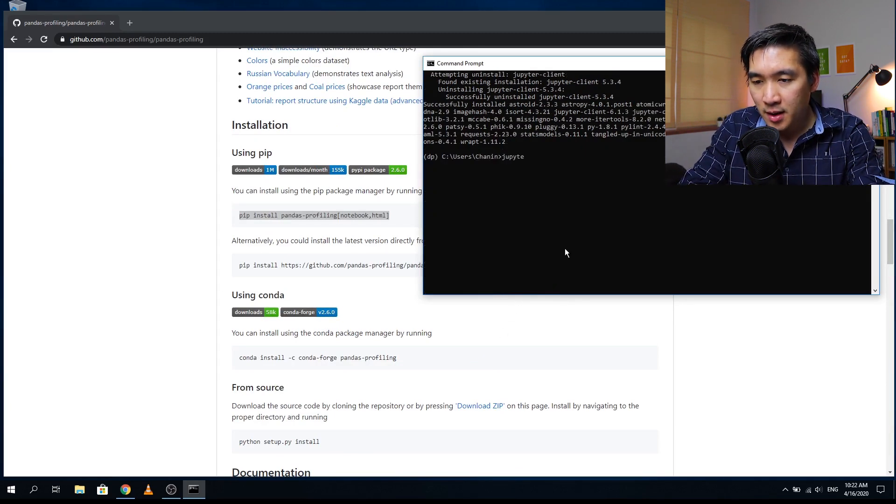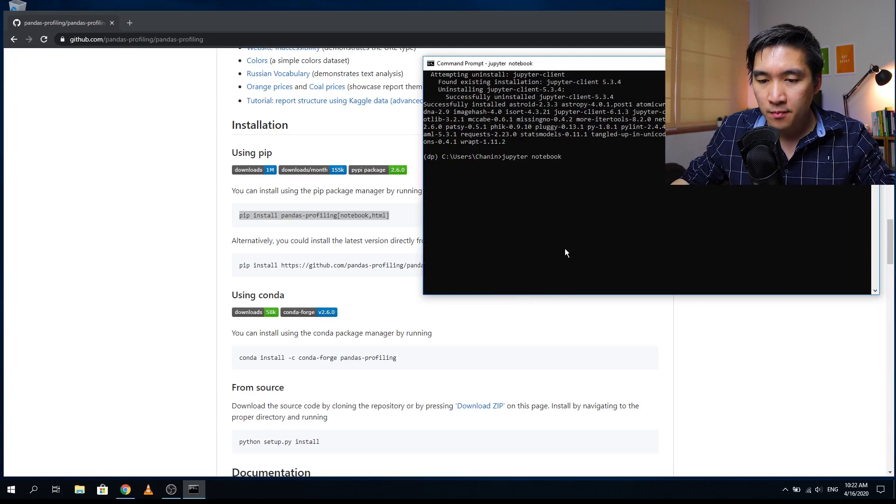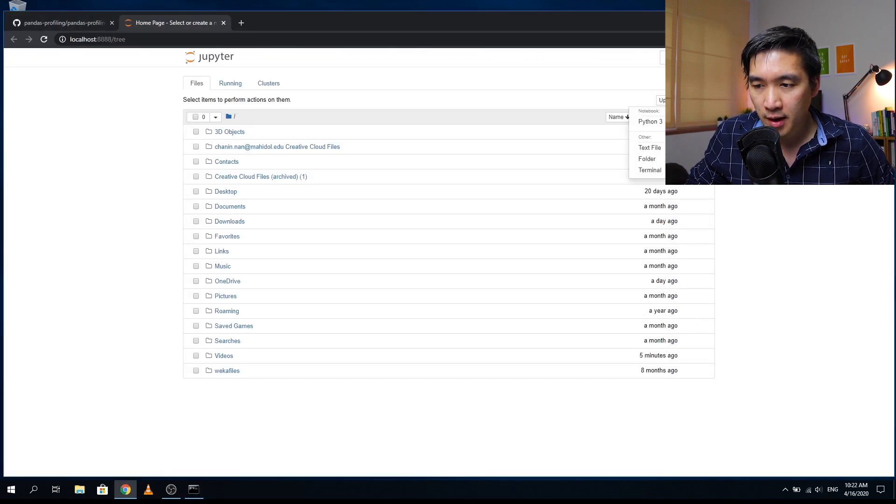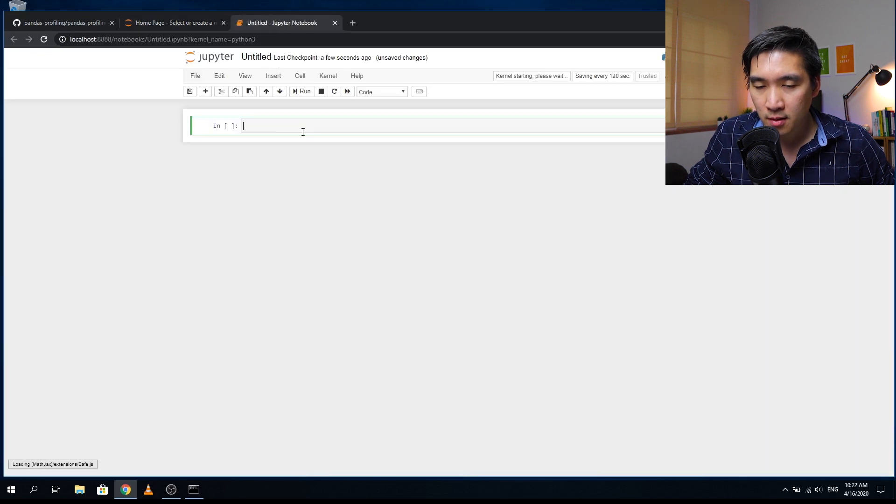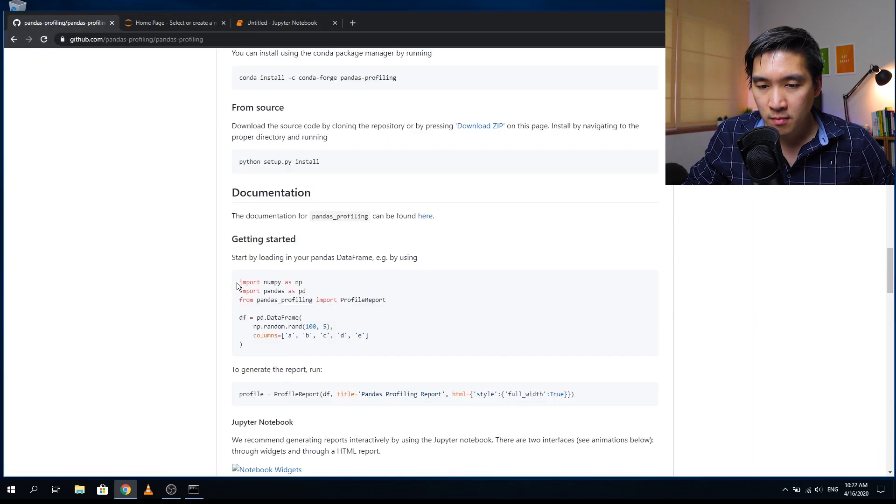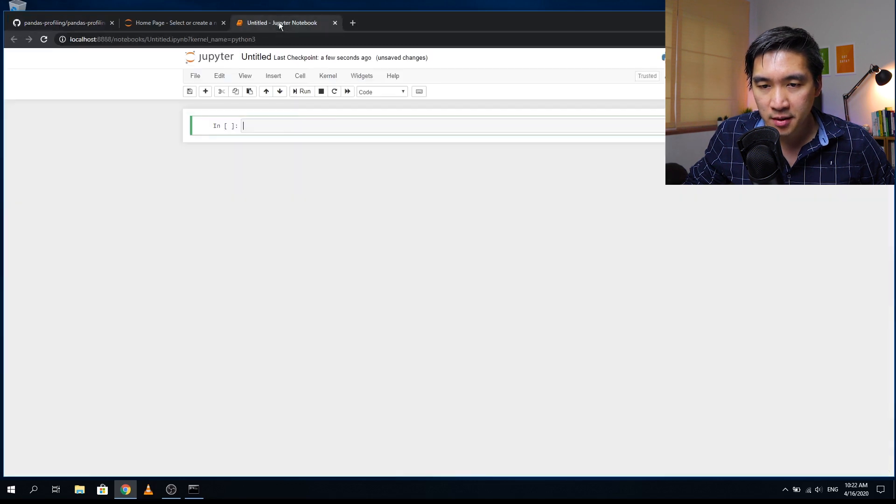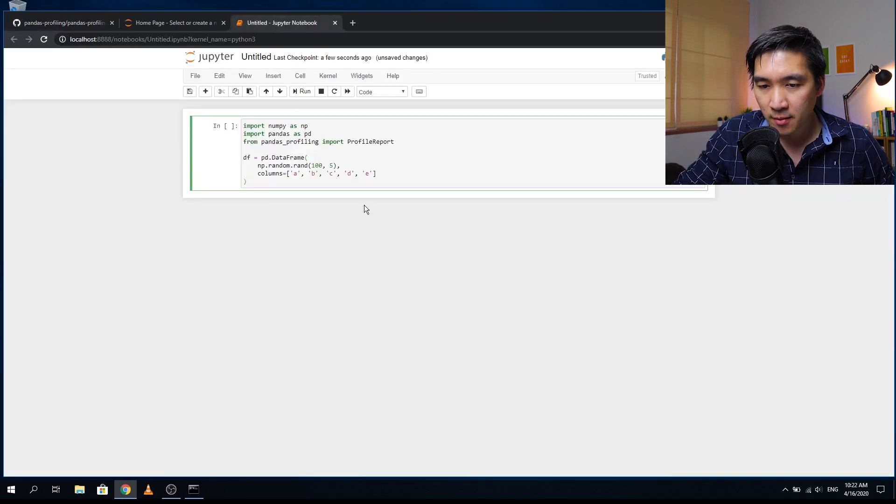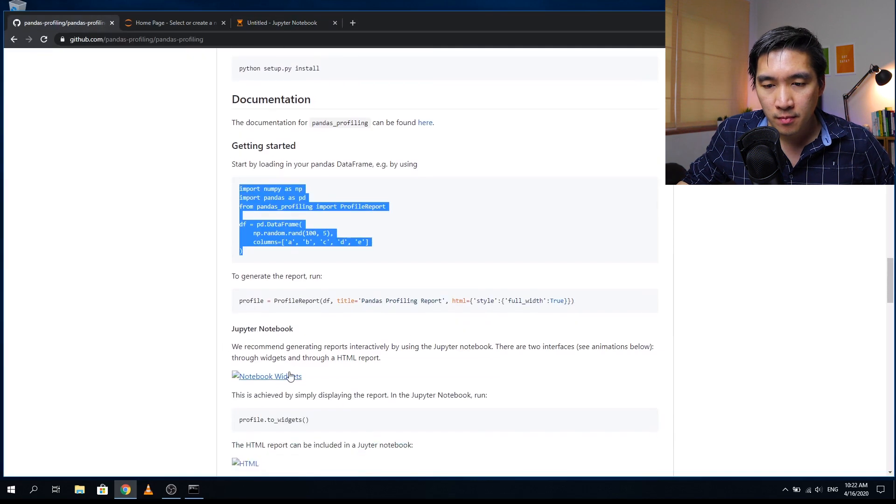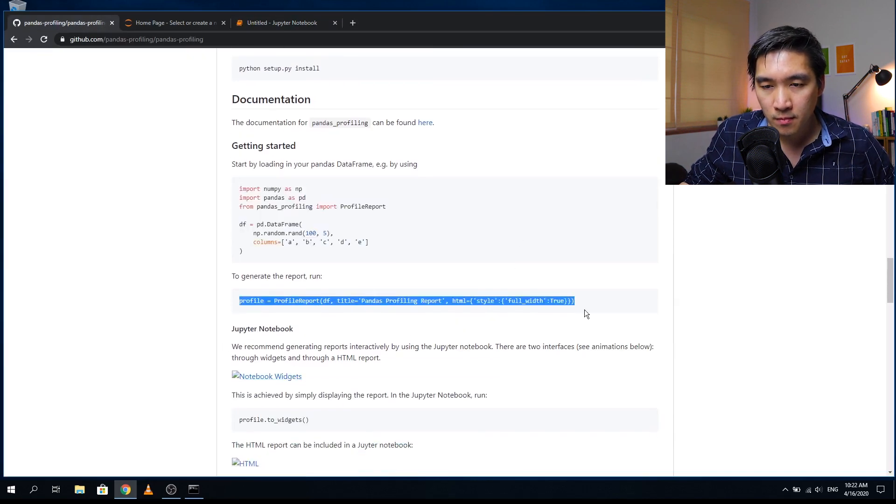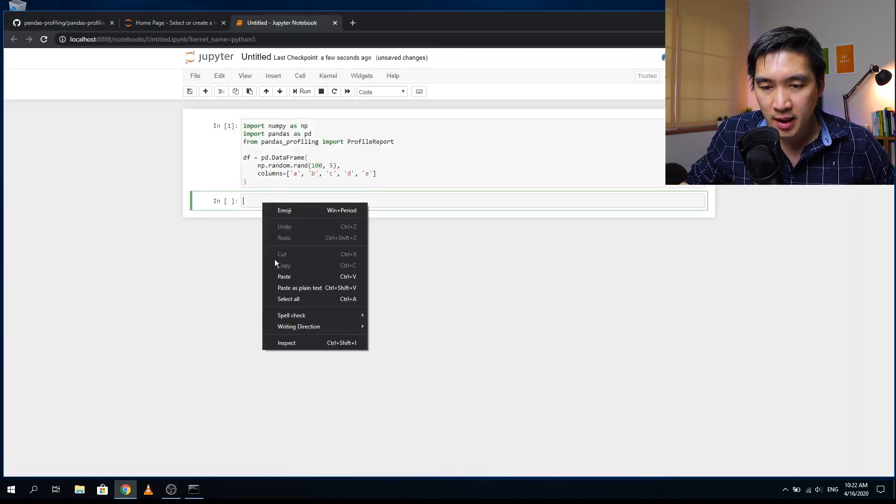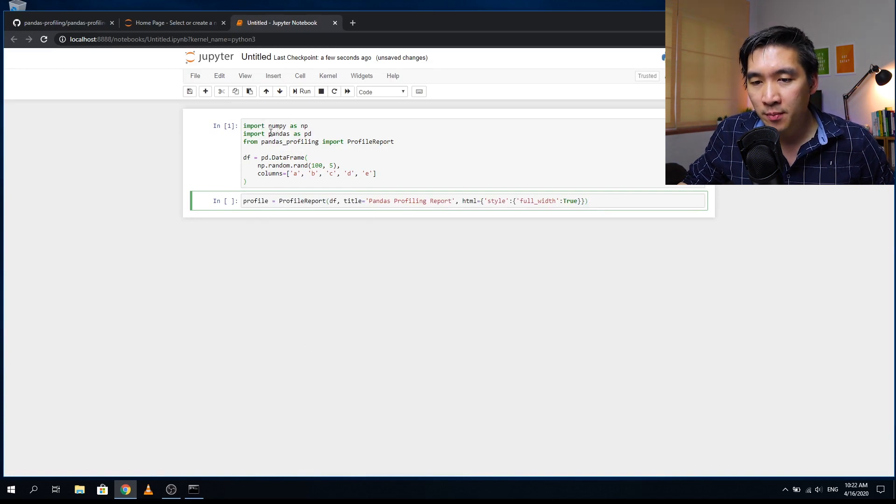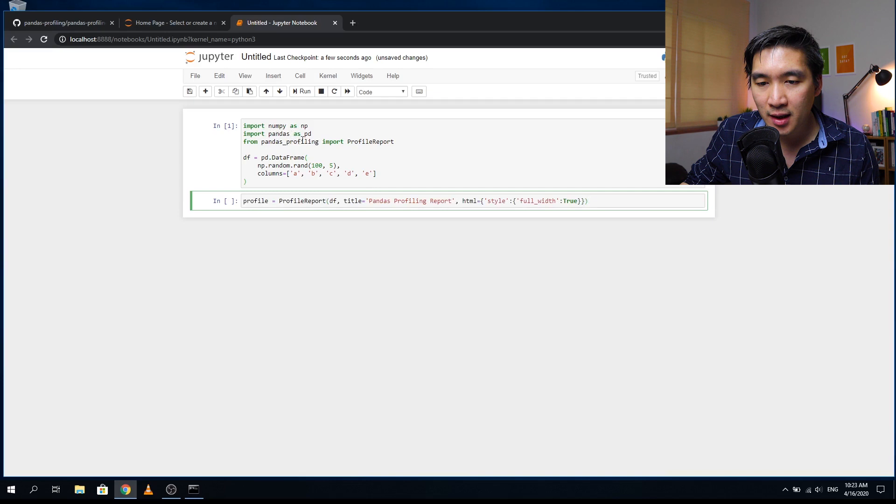So I'm going to open up my Jupyter notebook and create a new notebook. And so for this, I will just show you using the example code here. So what this essentially does is it will import numpy, it will import pandas, and then it will import pandas profiling.